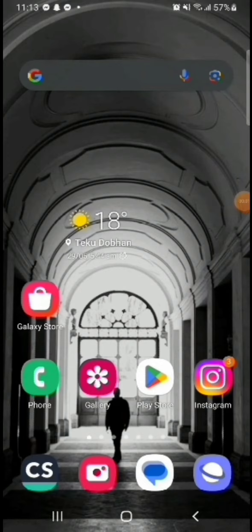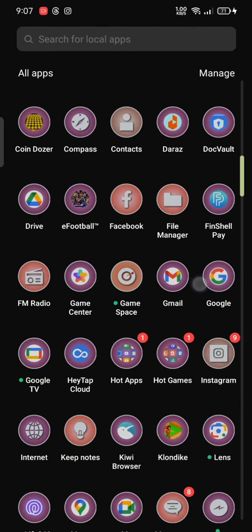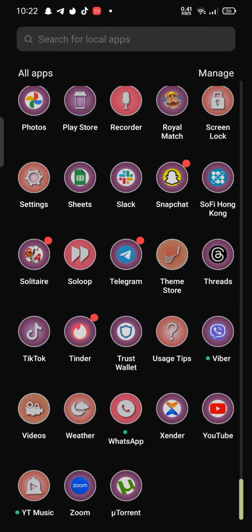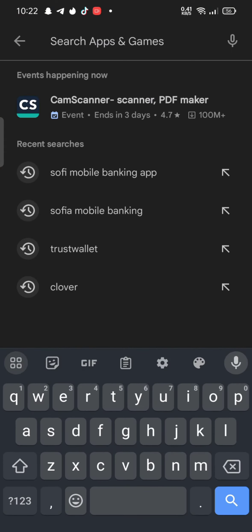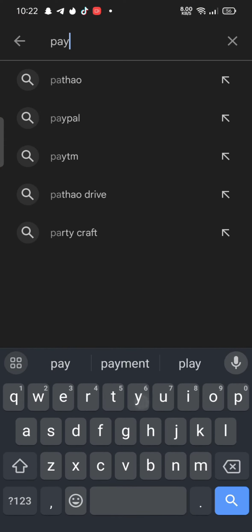So, in order to download your PayPal on your Android device, firstly open your Play Store. In the search box at the top, type in PayPal and make your search.